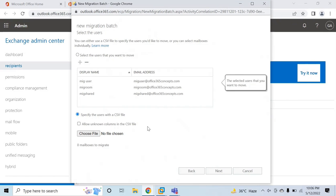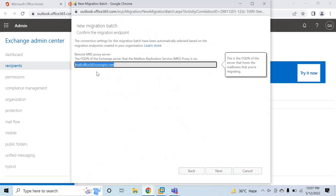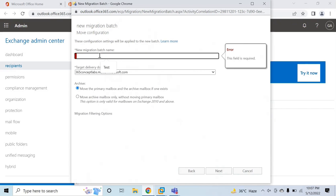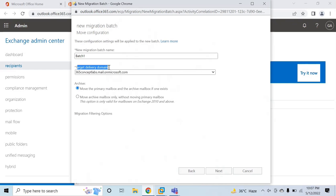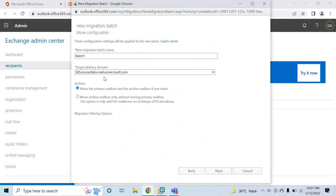Once you have made the selections, click Next. Here you will see the Exchange Server that hosts the MRS service — for my case it is mail.office365concepts.com, which is my on-premise Exchange Server. Under Migration Batch Name, type a name for this batch, for example, Batch 1. Under Target Delivery Domain, this will be the routing domain for your Office 365 tenant — in my case it is mail.onmicrosoft.com.